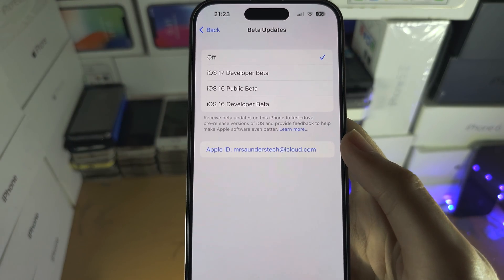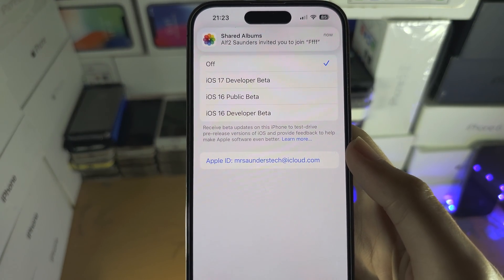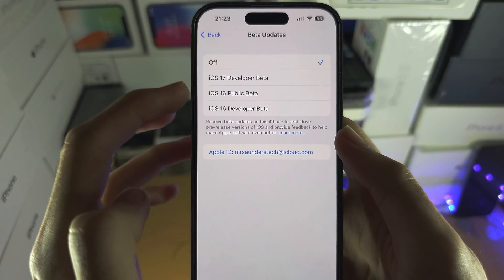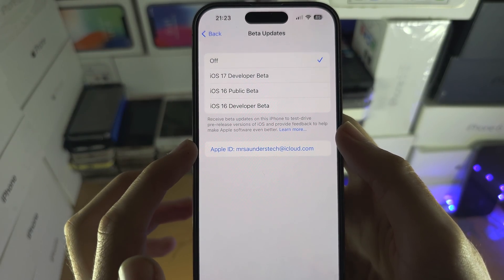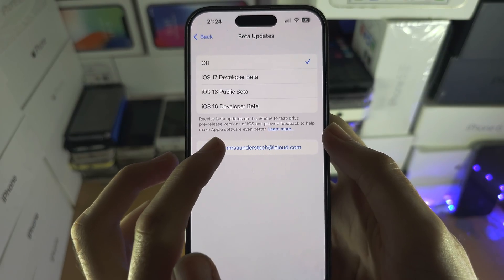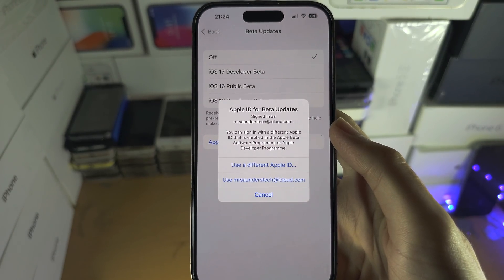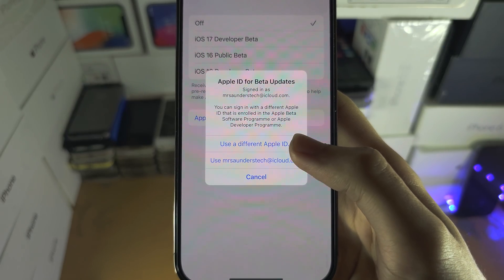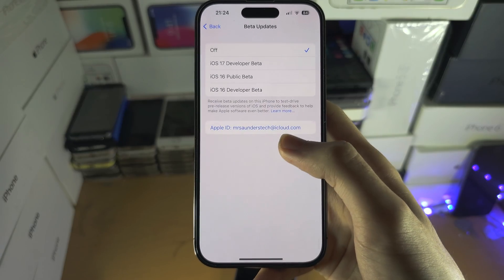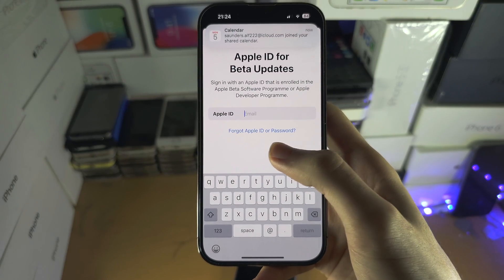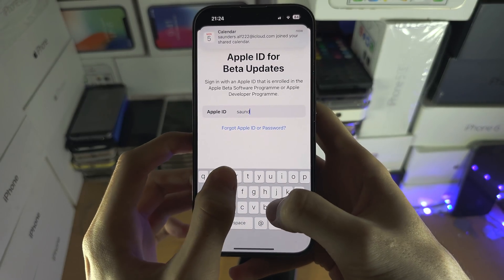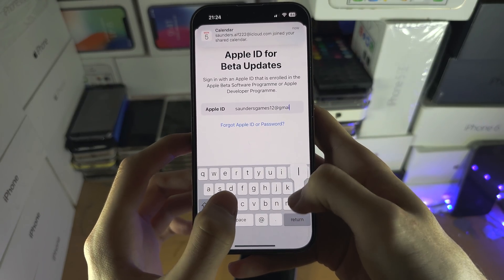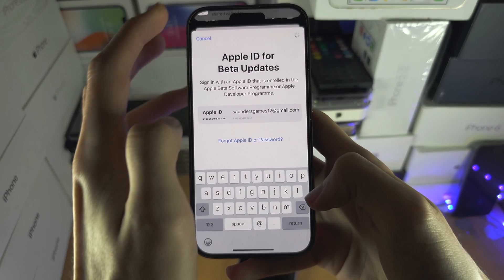For some reason it's already showing iOS 17, but most likely you won't see these options. If you do, tap and enjoy. But if you don't, we're just going to select the Apple ID and then tap 'Use Different Apple ID.' You will still stay signed into iCloud on your main Apple ID; however, this secondary one we just created can be used for iOS 17.